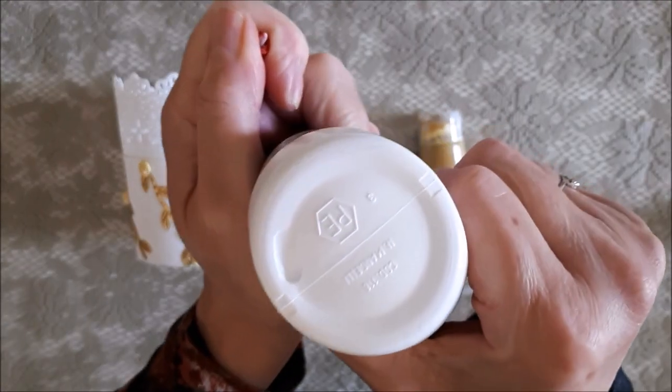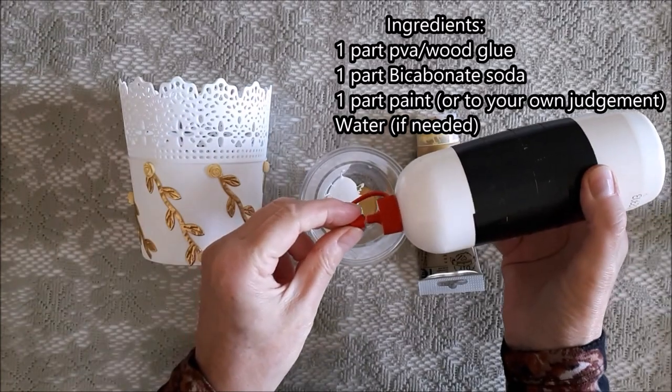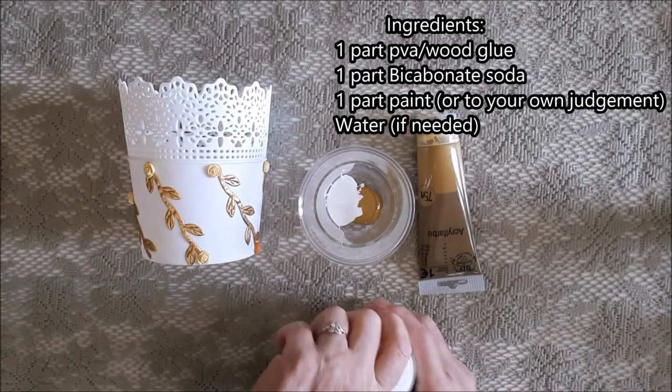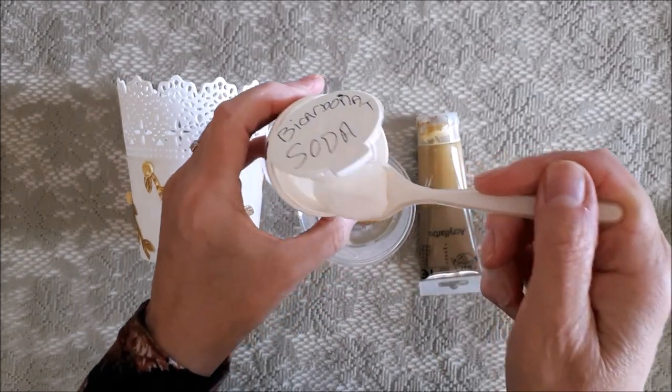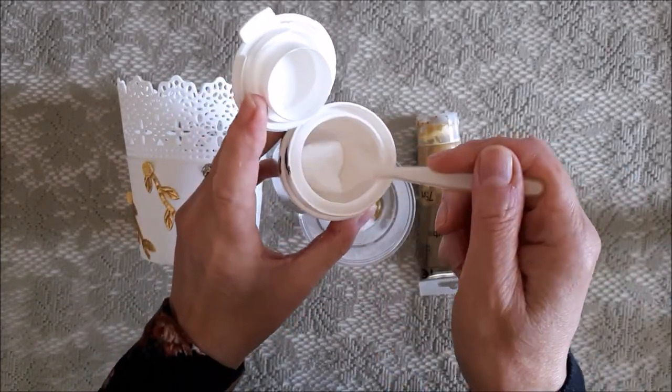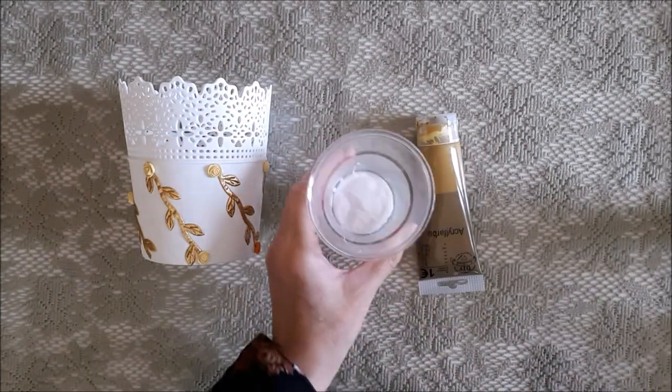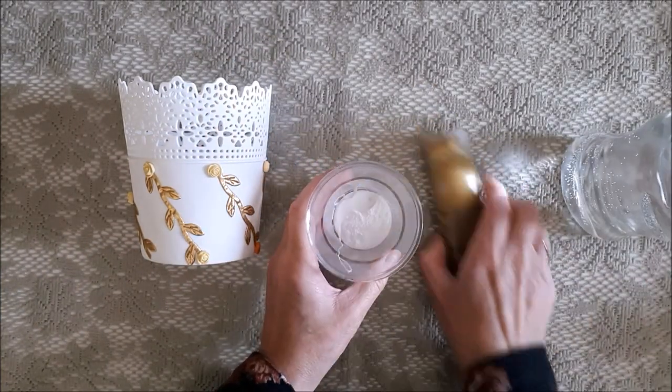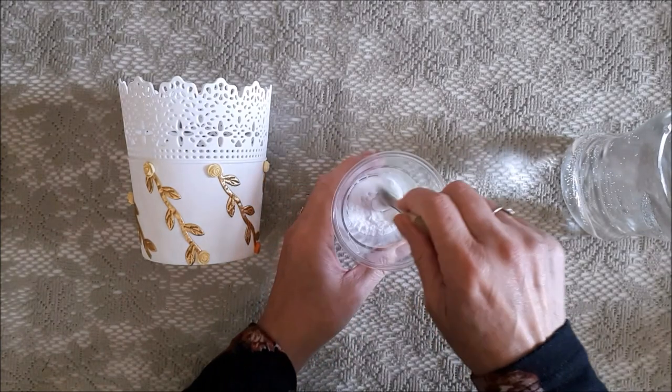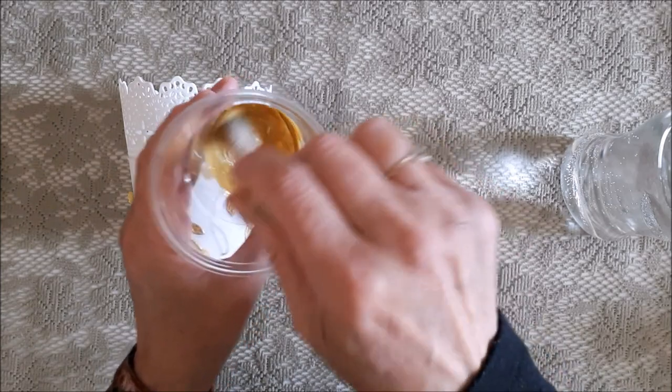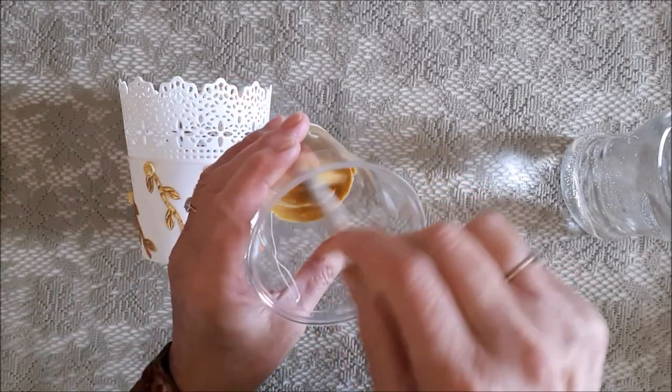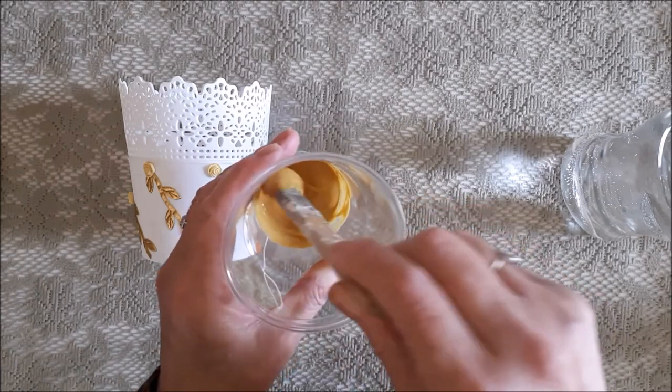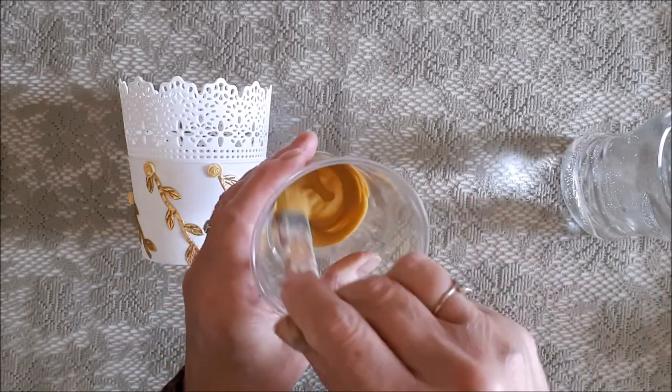So now it's time to create the paint mixture. You can use any consistency you prefer, thick and gritty or a more thinner consistency. It's all personal preference really. There are no hard and fast rules. The ingredients I use are always the same. I use a powder. In this case, I'm using bicarbonate soda, but you can use other powders too like cornstarch or talcum powder. I find bicarbonate soda to be the grittiest powder and cornstarch to be the smoothest.